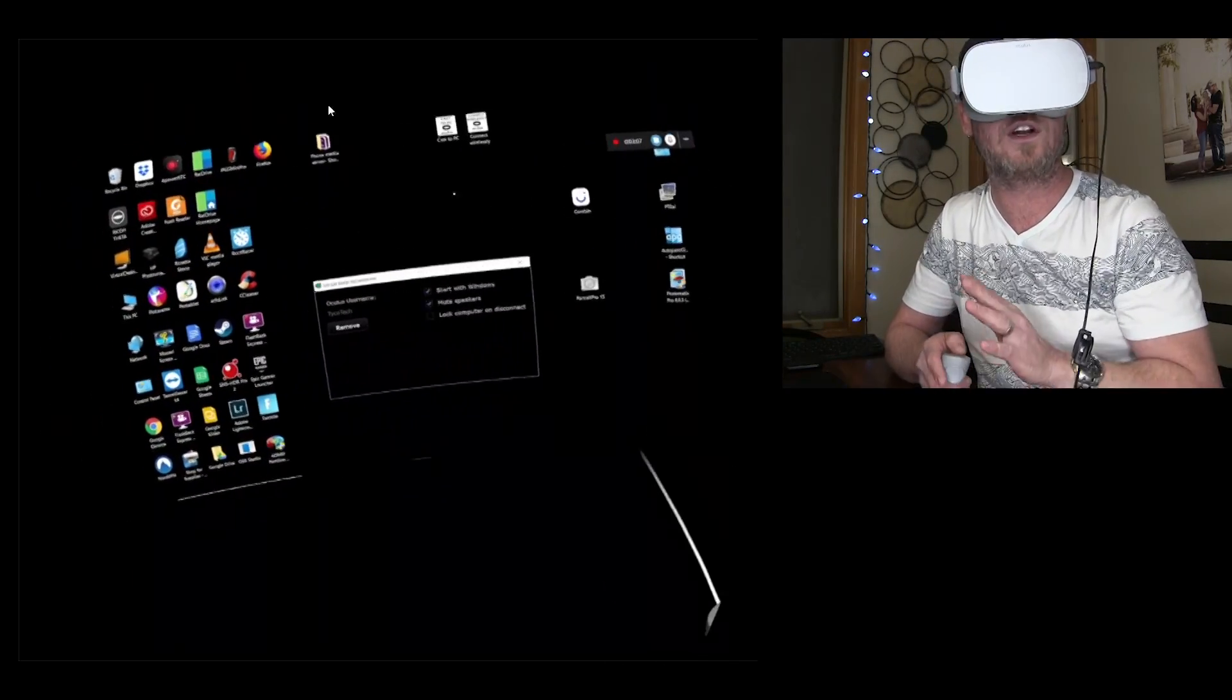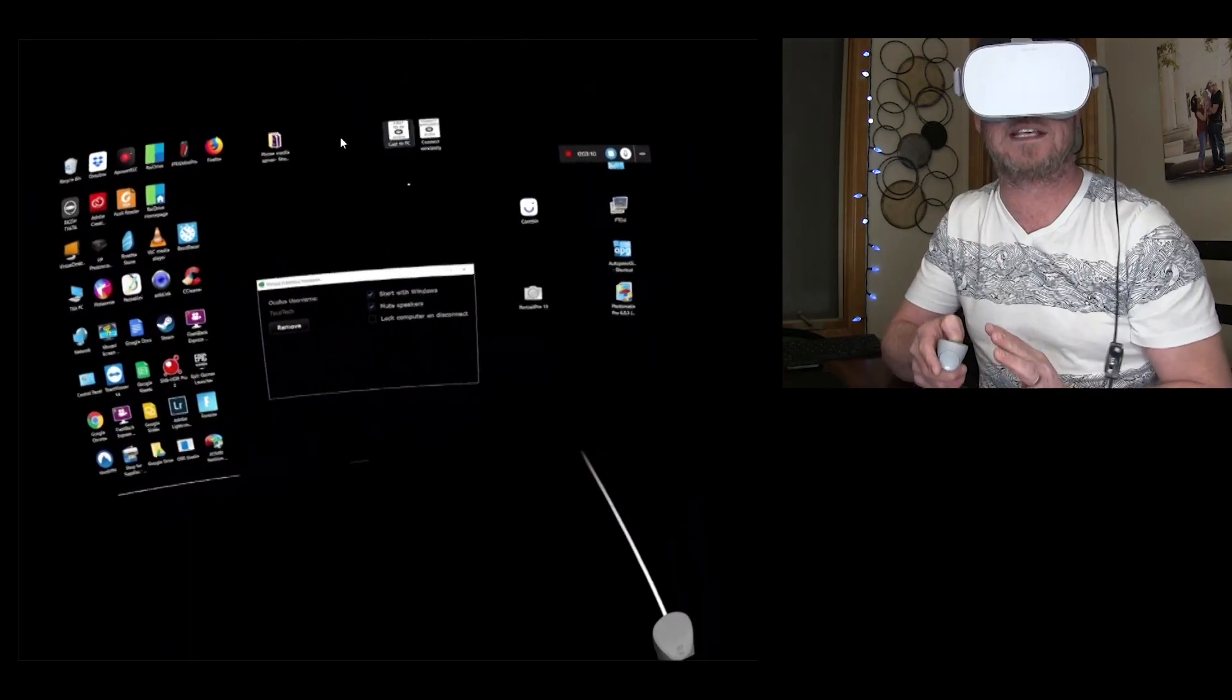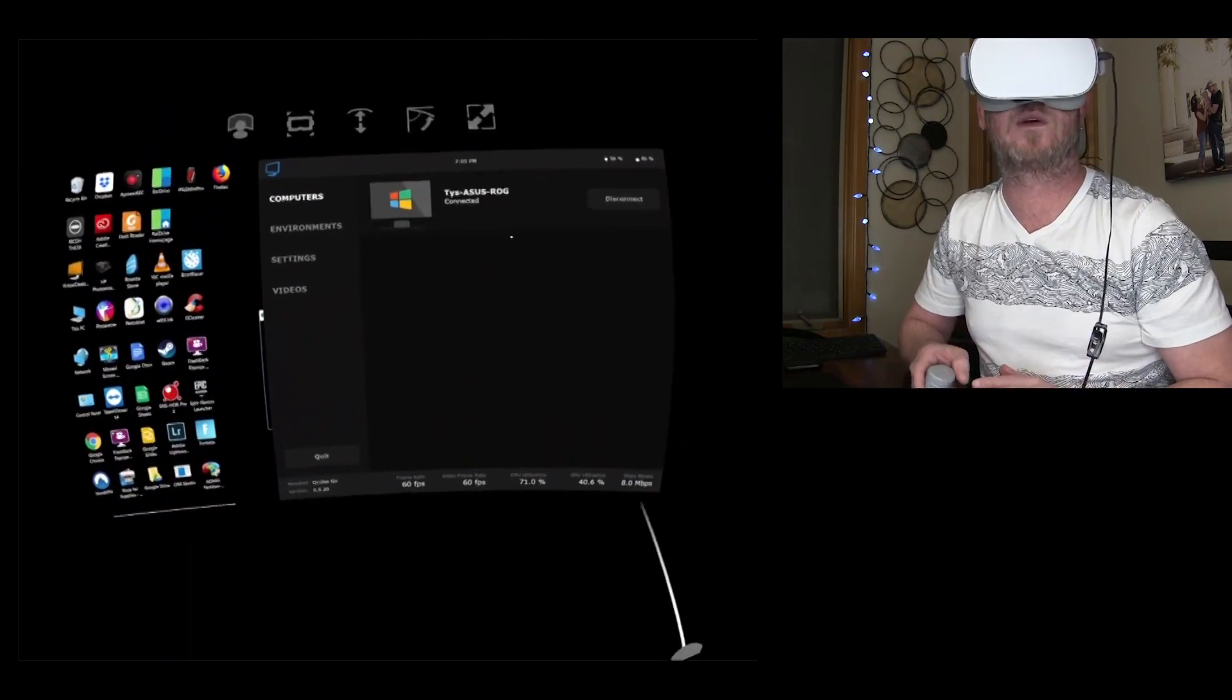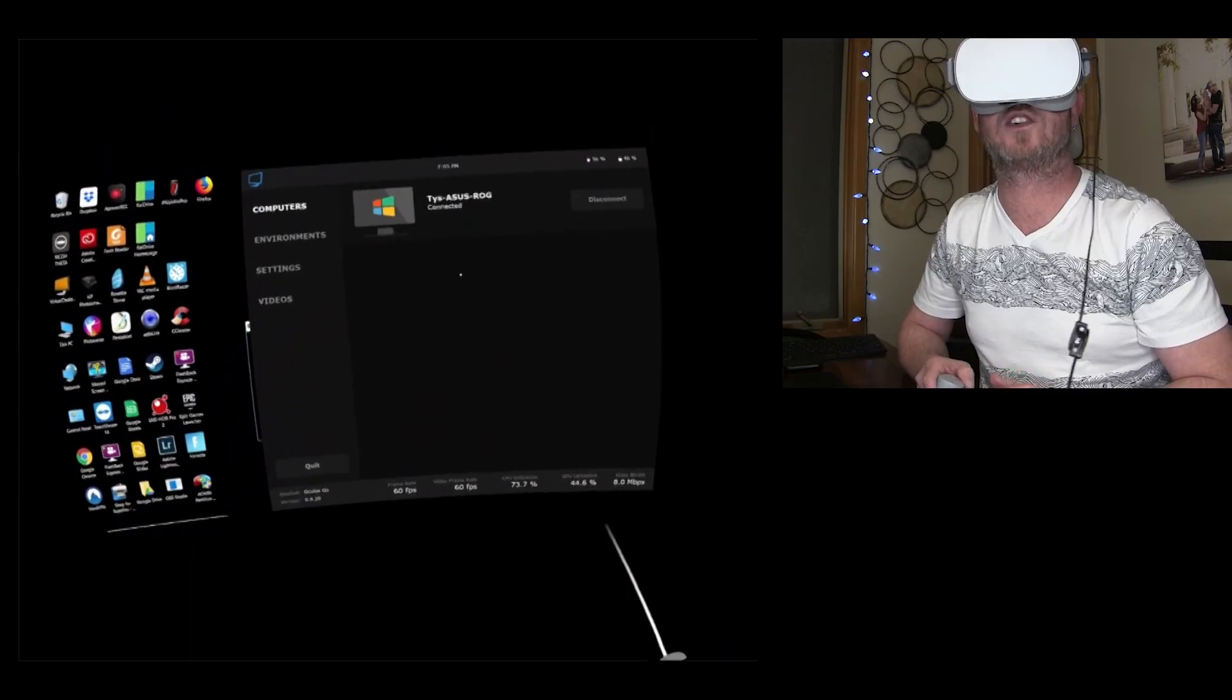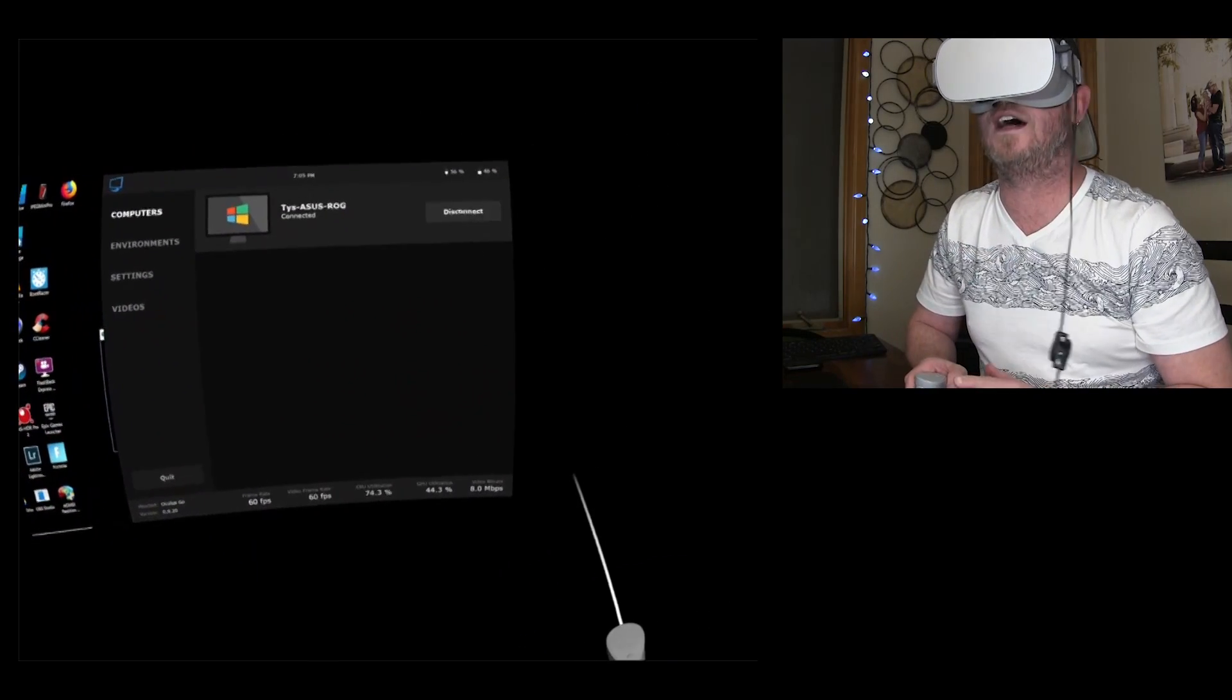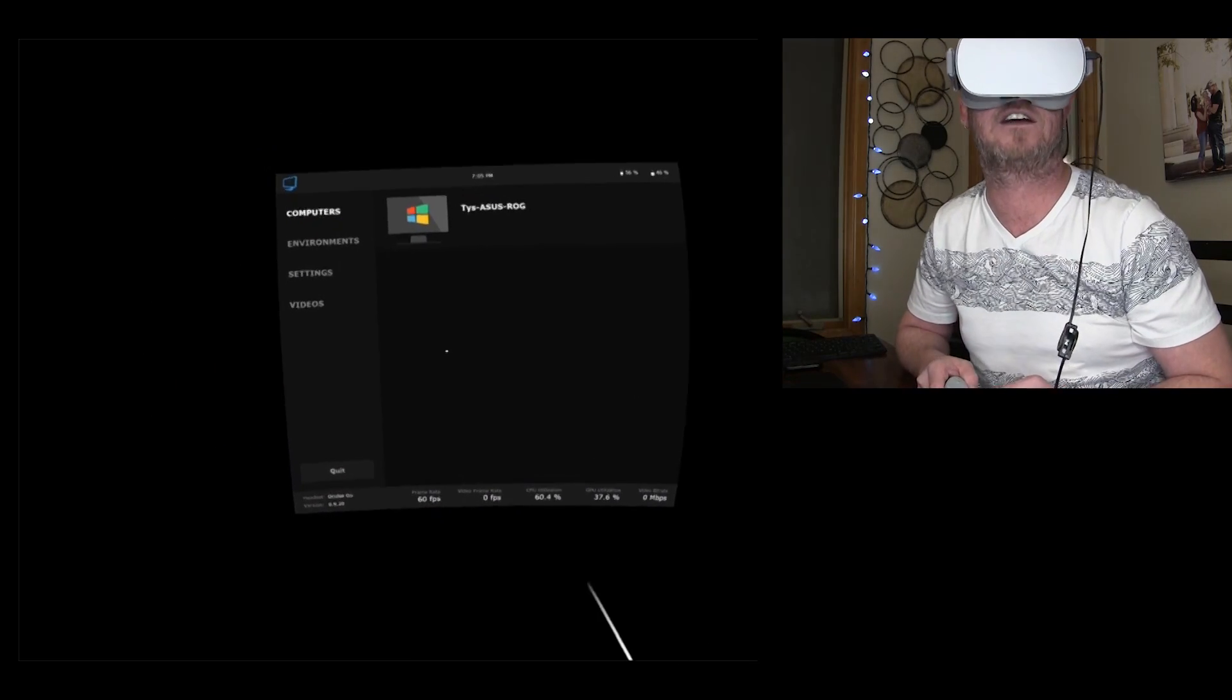So in order to pull up the menu within virtual desktop, you're gonna click your back button on the go remote. And this is what you've got right here. So when you first launch it, before you connect to your computer, in fact, we can just disconnect. This is what it looks like right here.